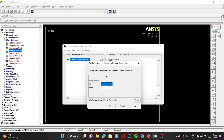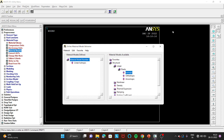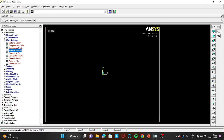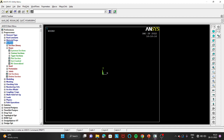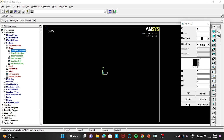Enter Young's modulus as 210 GPa, which is 210e3 in ANSYS units, and Poisson's ratio as 0.27. Click OK and close. Now go to Section, then Beam, then Common Section. Enter breadth as 200 millimeter and height as 300 millimeter as given in the problem. Click OK.